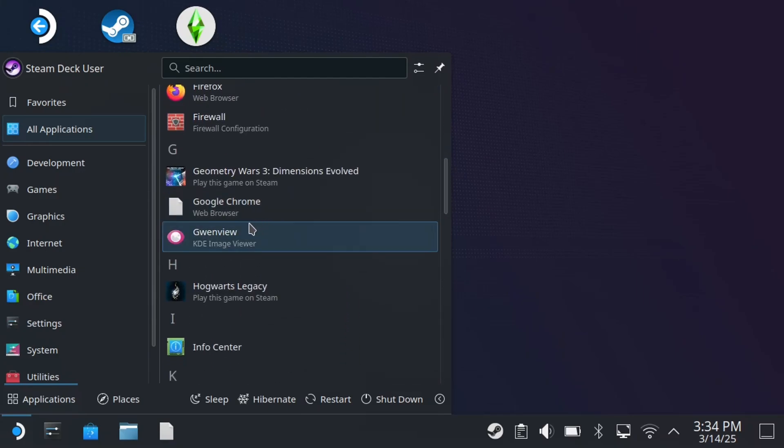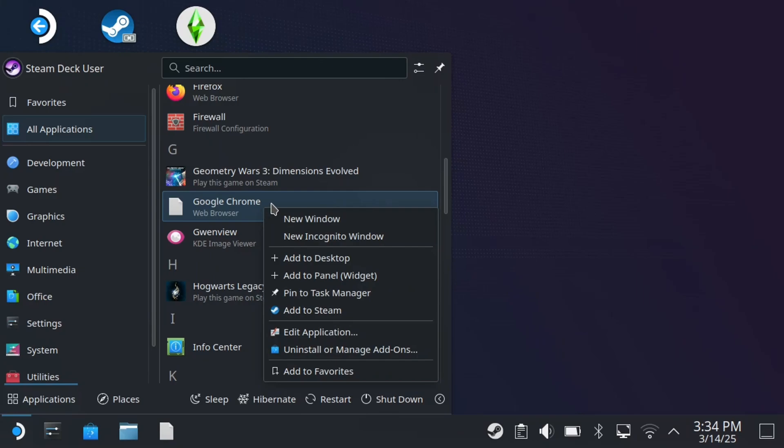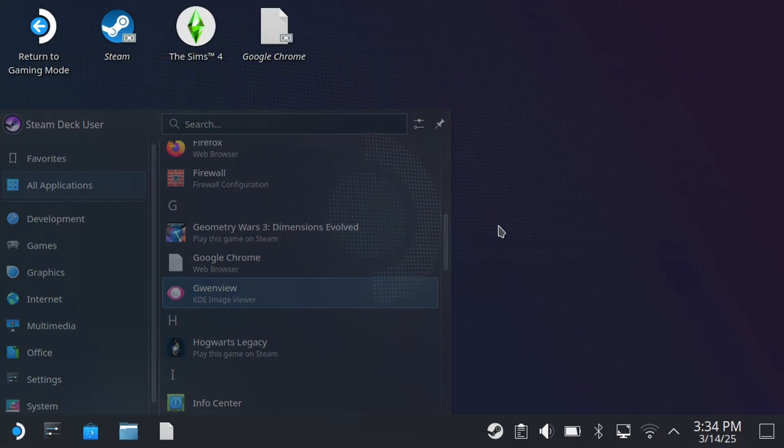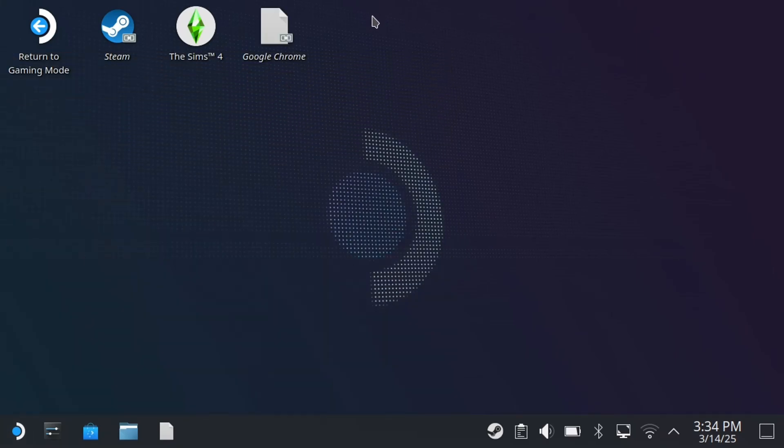So once you've found it, you can press L2 to open up these options. And we're going to select Add to Desktop. You can also add it as a widget or pin to your task manager. So now we're going to go back to the desktop.